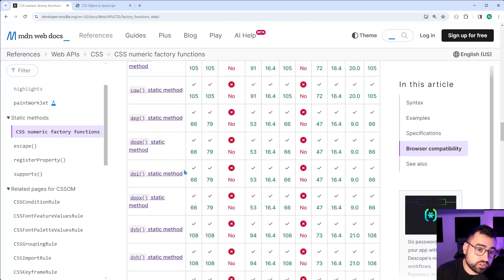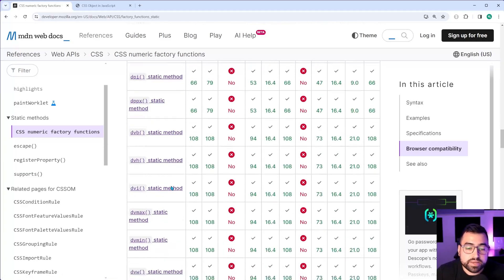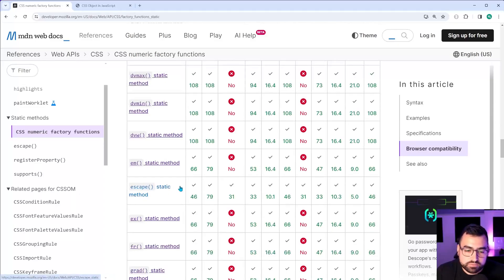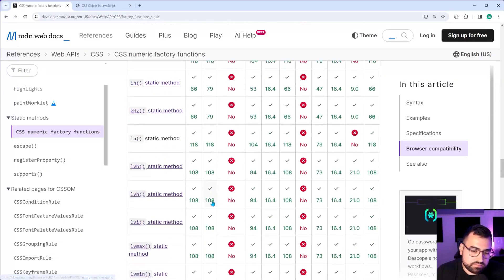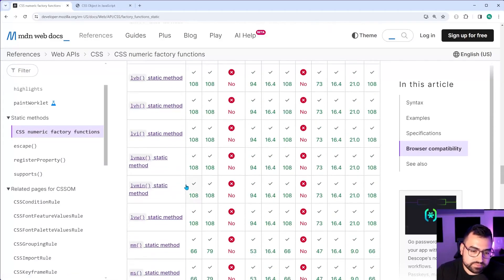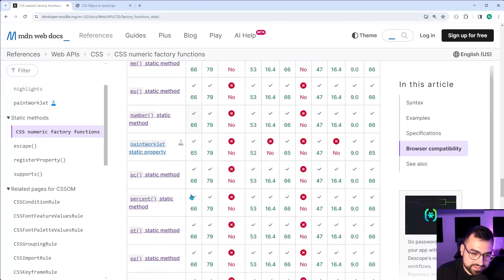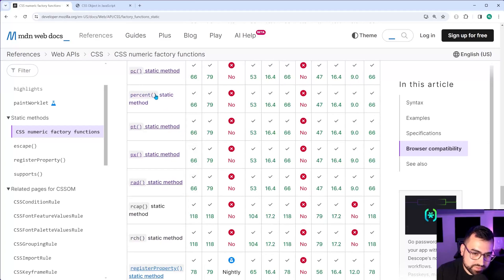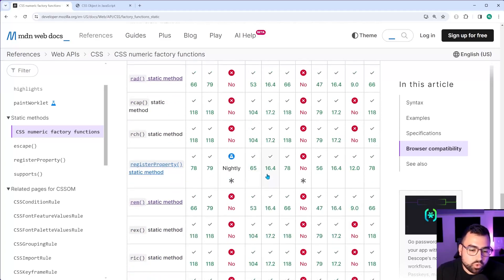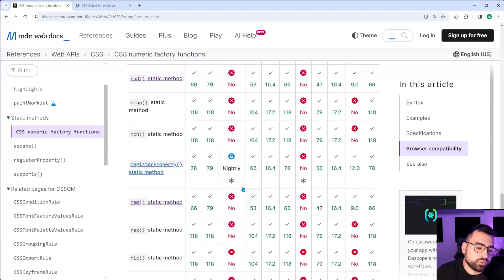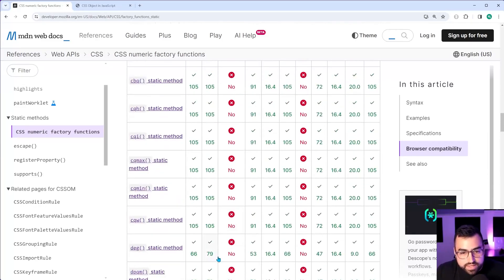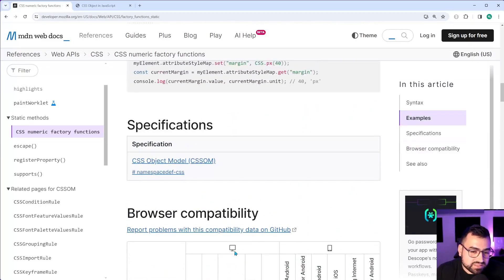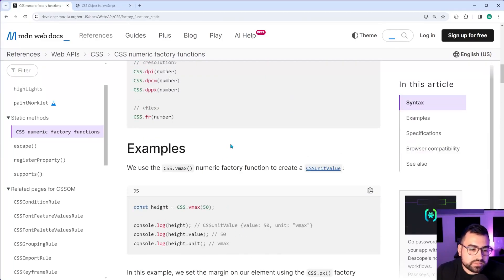And of course, again, I encourage you to read documentation here. There are many more different methods you can use EM, what else is there? Yeah. Percents, basically all the CSS units, there is an equivalent static method and you can of course use that. Yeah. So that's basically for this video guys.